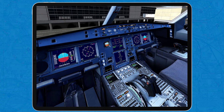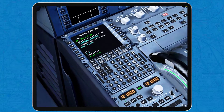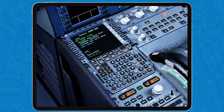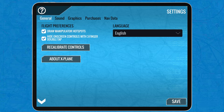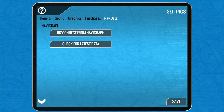First thing we have to check: go down here to the MCDU and check if you have a 'nav database out of date' or 'check database cycle' message. If you do have that message, it means that your navigation database is out of date. That's not a big issue, but if you want a current nav database you can go to the three bars here in X-Plane, tap Settings, nav data, and if you have a Navigraph subscription you can connect your Navigraph data to X-Plane.